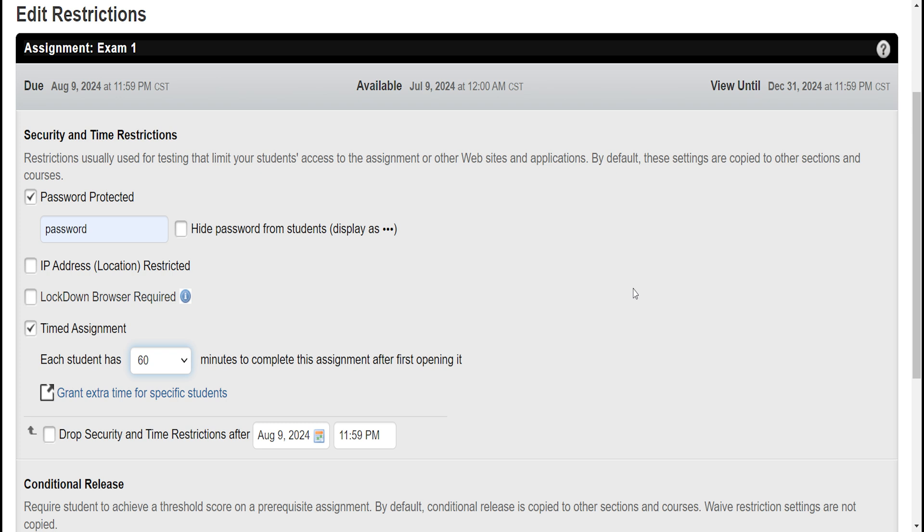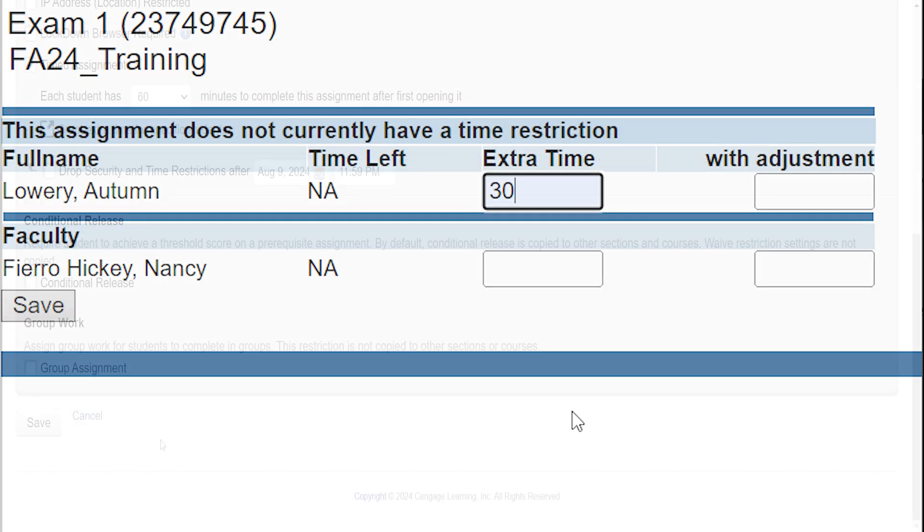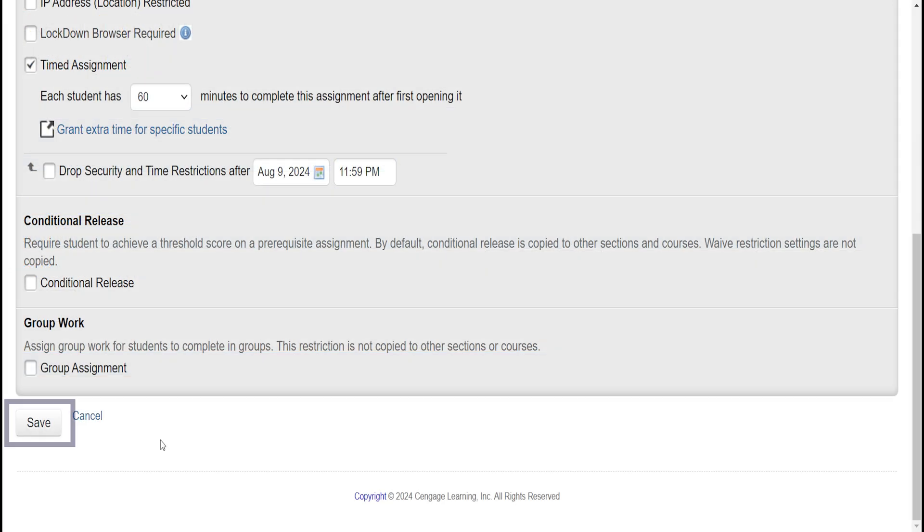You can also give select students extra time should they need accommodation. When the assignment restrictions have been updated, click Save.